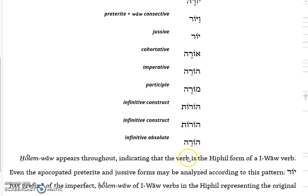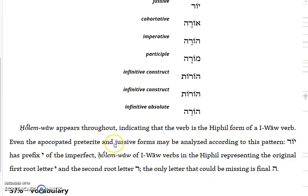The infinitive absolute is horah. The holem-vav appears throughout, indicating that the verb is a Hiphil form of a first-vav verb. Even the apocopated preterite and jussive forms may be analyzed according to this pattern. Yoreh has the prefix yod of the imperfect; the holem-vav represents the first-vav verb in the Hiphil pattern. The second letter resh is the only root letter visible, and the missing letter would be the final hey.